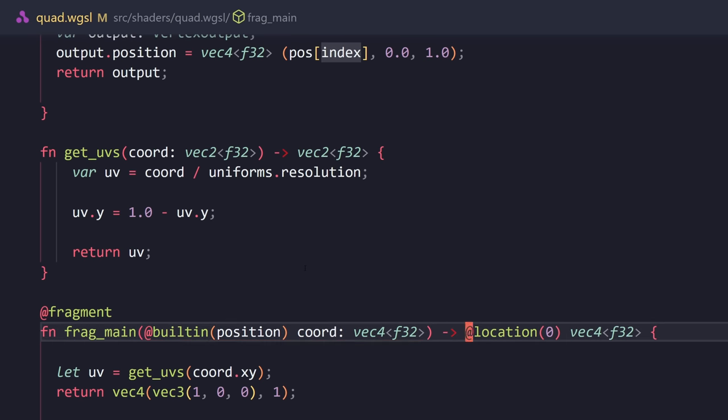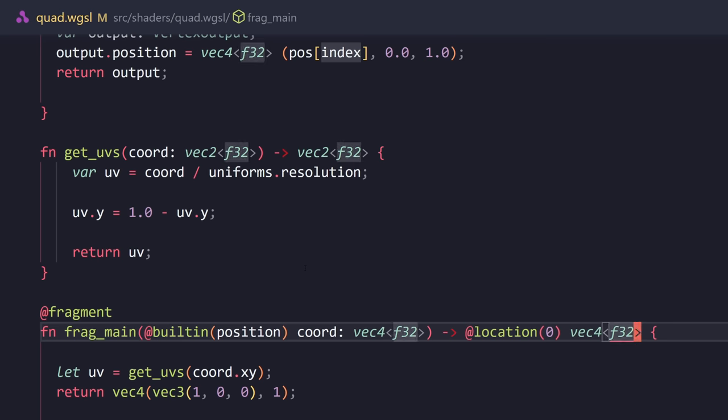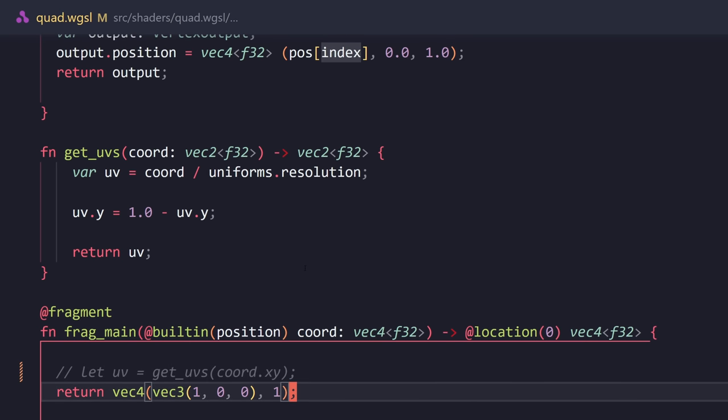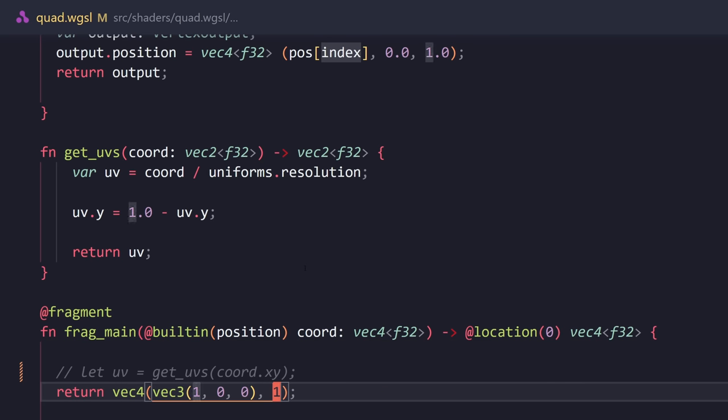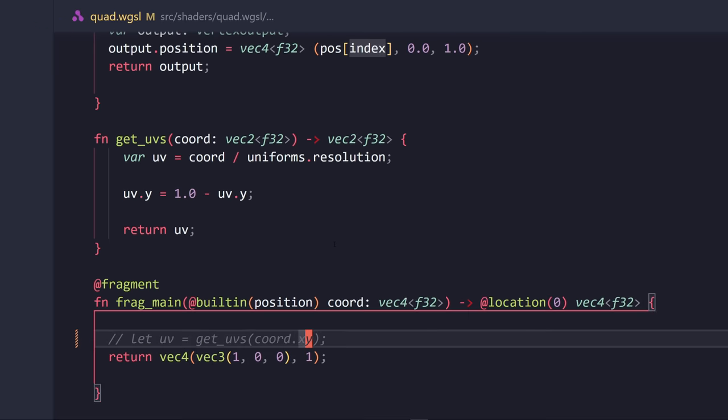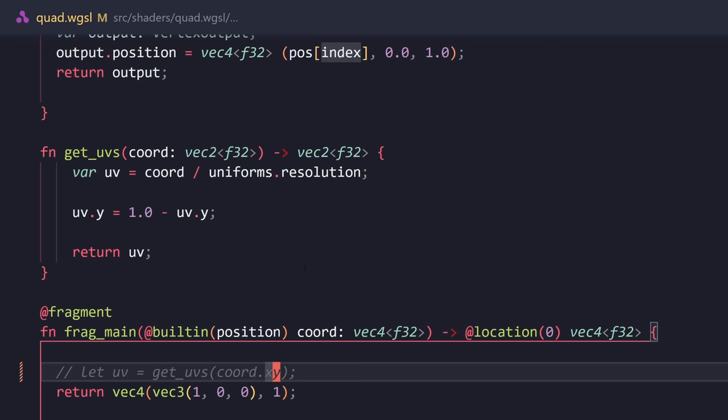And here, I'm getting the UVs, which I'm not using. I can just comment it. And here, we return a vector, and this is basically a red color. Now, if we visualize this, this is going to be the result. We're going to get a red color. If I change this to one and change the red to zero, we're going to get a blue color.